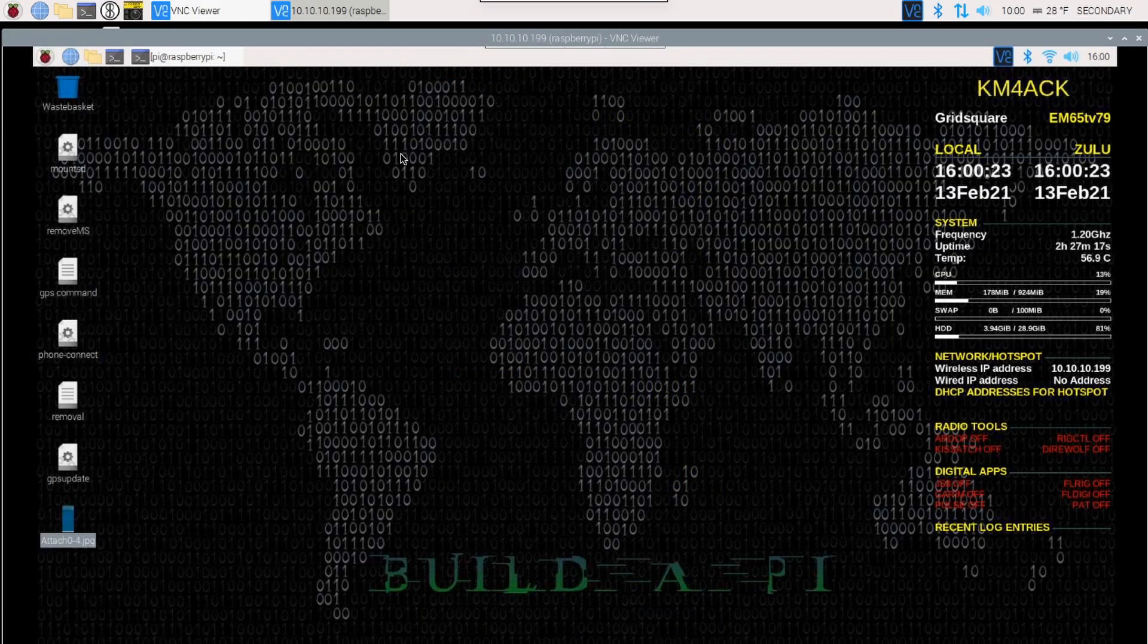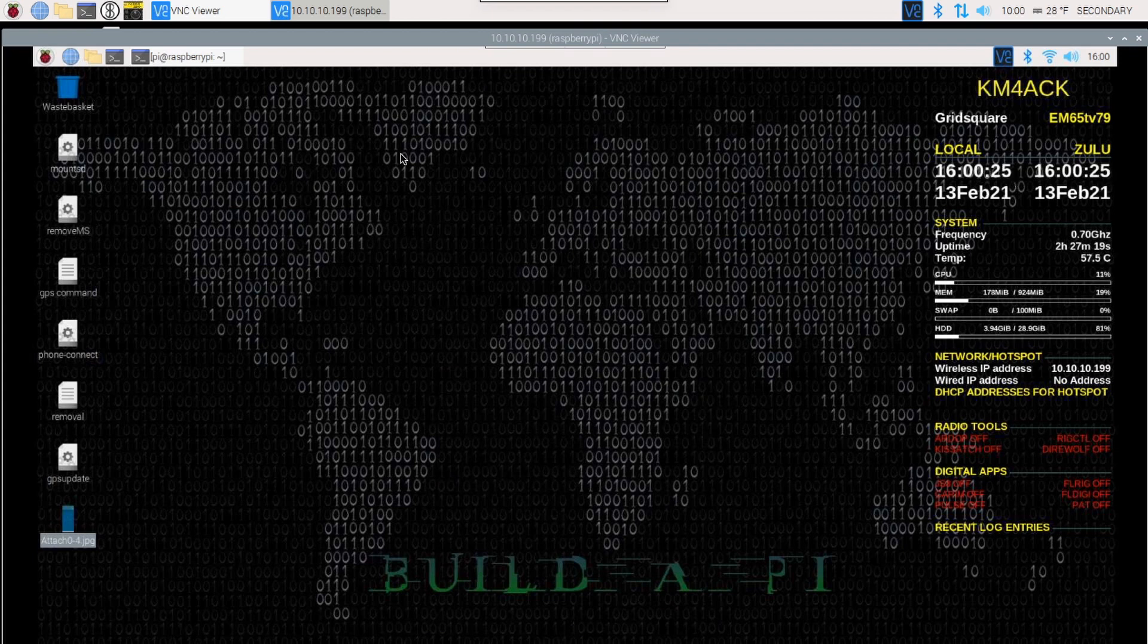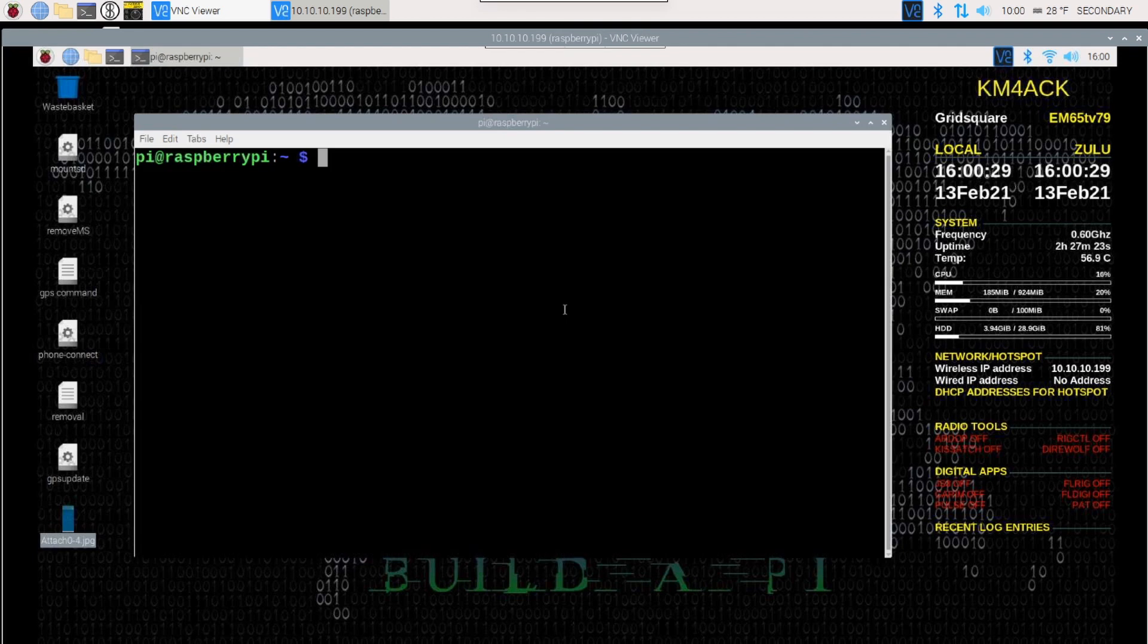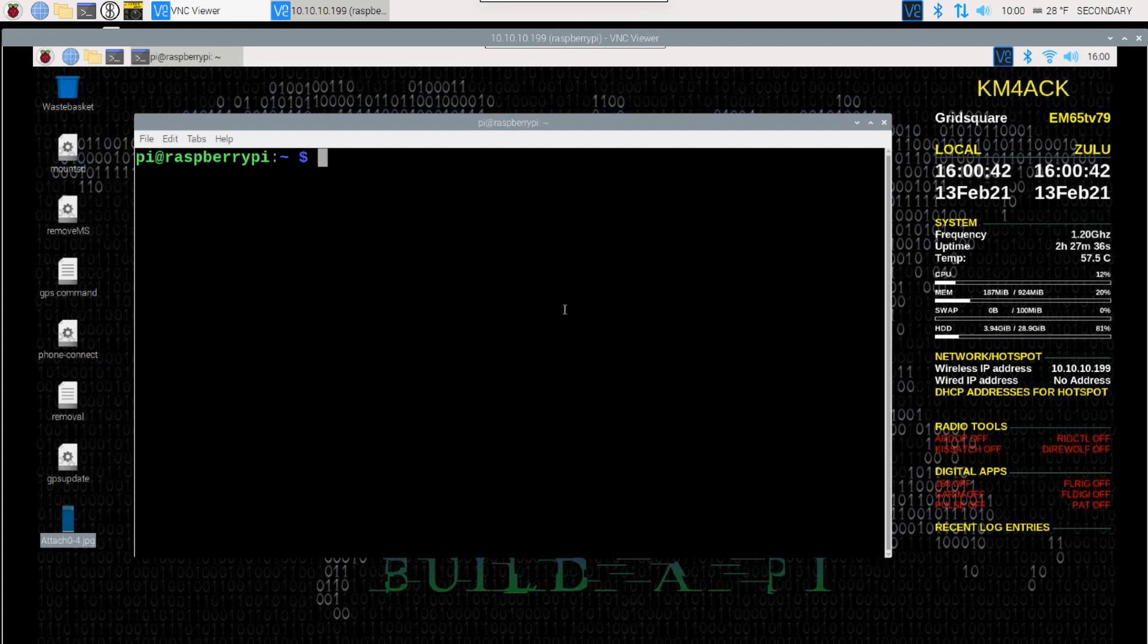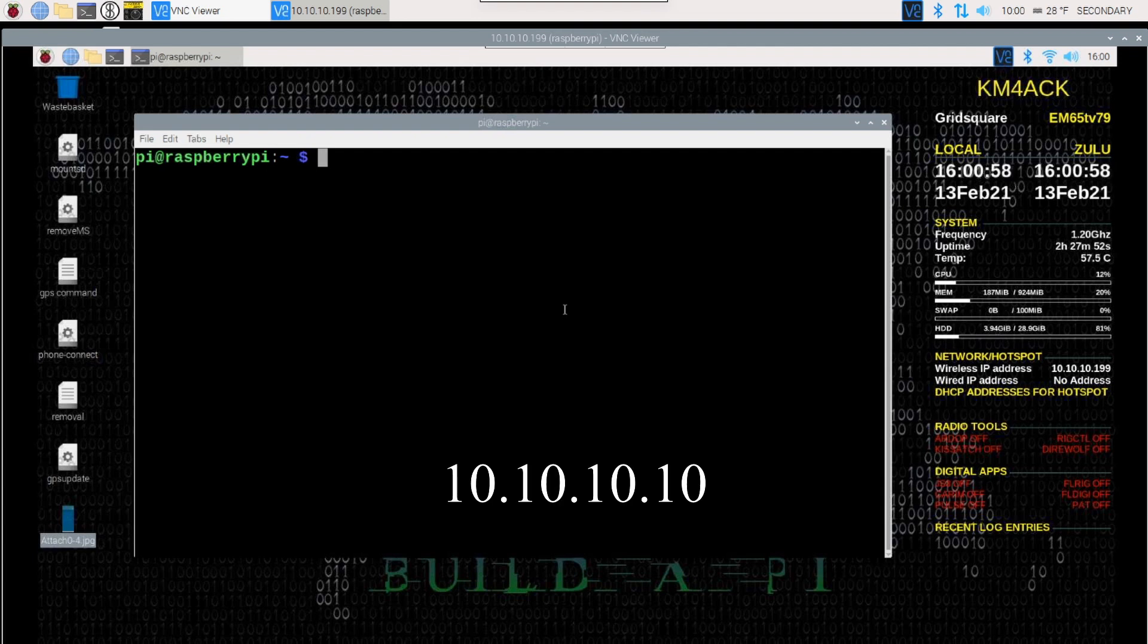Once you've got your phone application configured, we need to go ahead and open up a terminal window. One thing with this, you've got to make certain that the Raspberry Pi and your phone is on the same network. In your shack, you can connect those both to the same Wi-Fi router to make this work. If you go into the field and you're running Build-A-Pi, you'll want to start your hotspot, connect your phone to the hotspot, and then you will use the IP address of 10.10.10.10. But let's go ahead and show you how to configure things if you're in your shack.